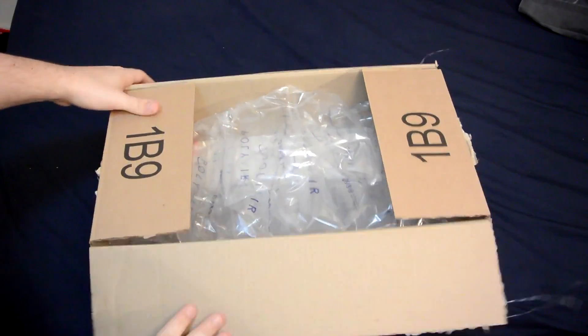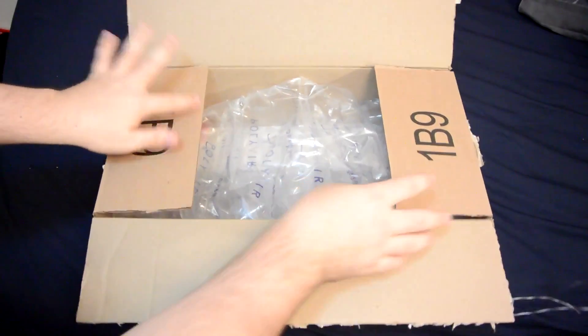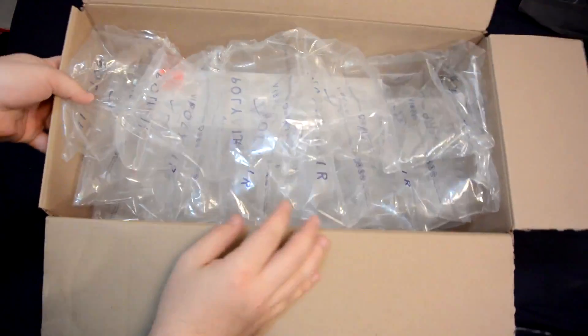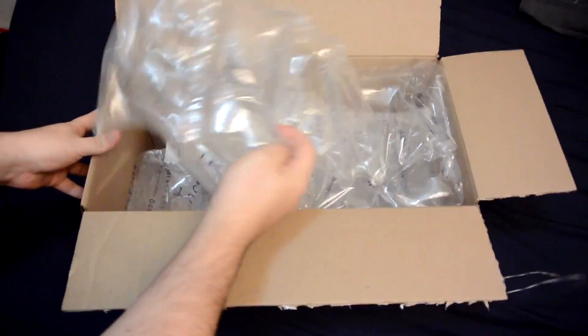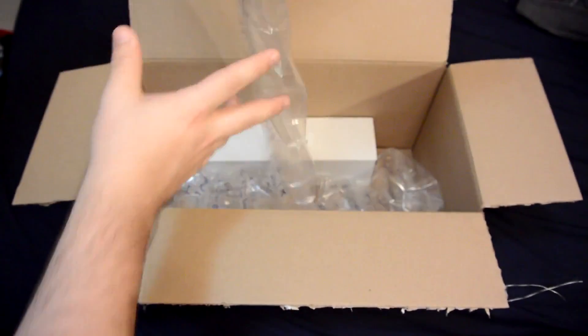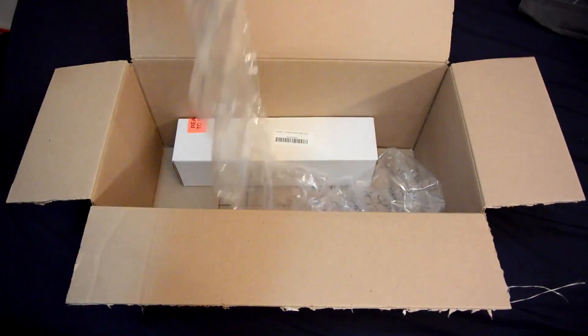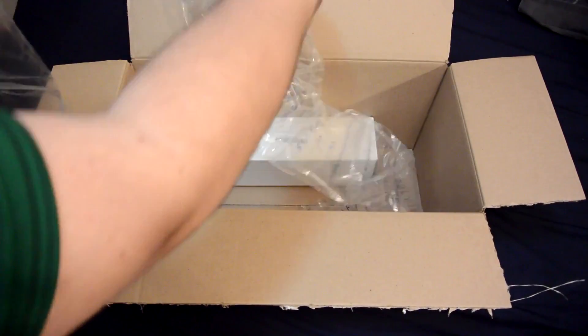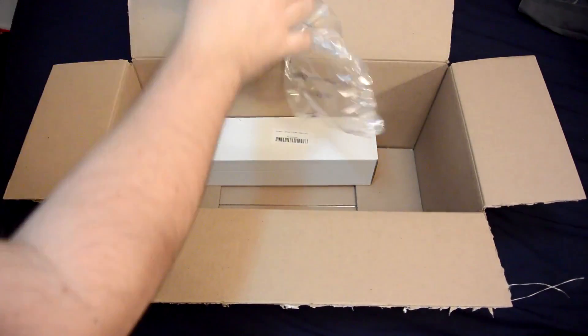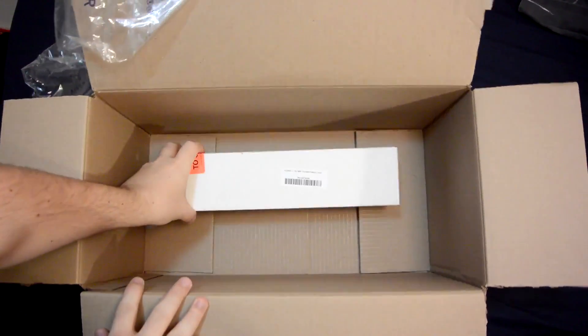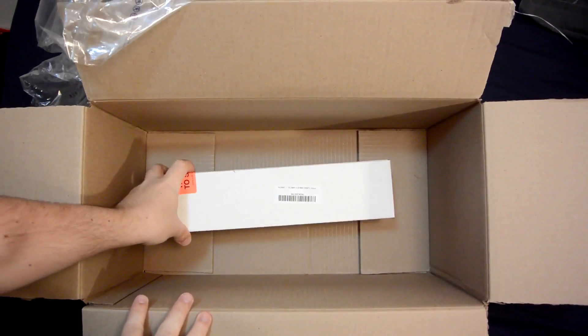When you open it up you see that there's really not much in here. It's mostly these air packages. If I remove the huge amount of packaging, we get to the actual package that's inside.